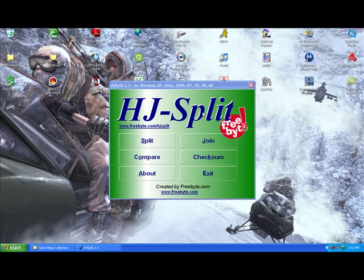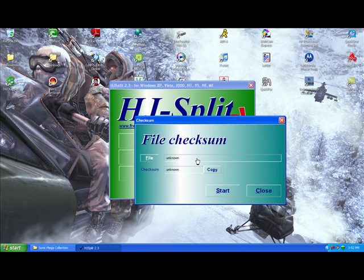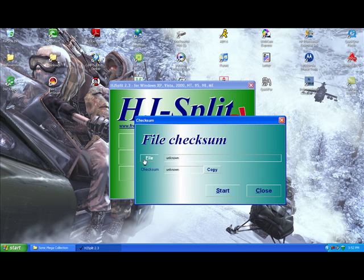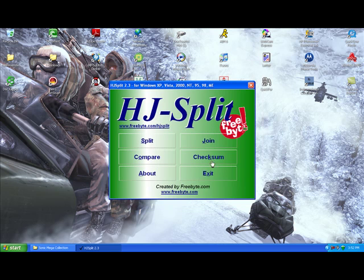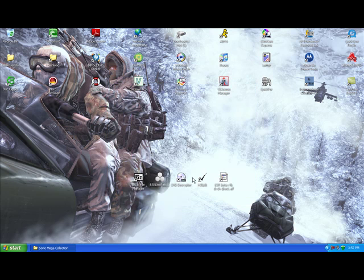All right, now that your file's been joined you can use checksum to make sure it was joined properly. Just open up checksum, find your file and you're going to want to go to RER joined. I'm not going to do this, it takes a while and I'm positive mine is joined properly.